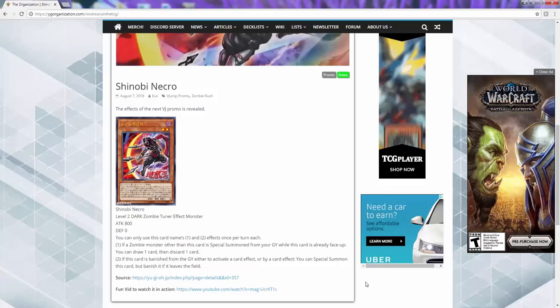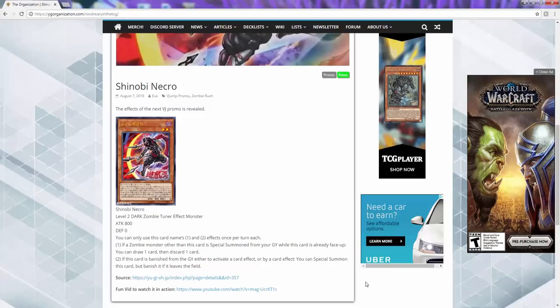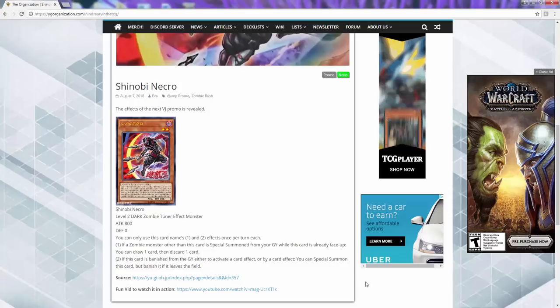The only level 5 zombies you really do have is Endless Decay and most of the vampire stuff. So I don't know, I'm not sure why it's a level 2.